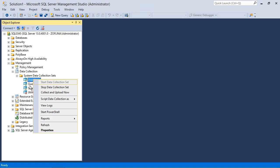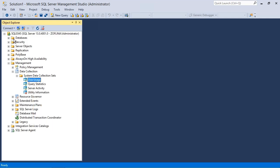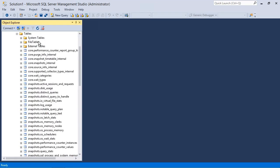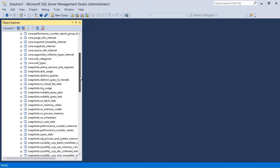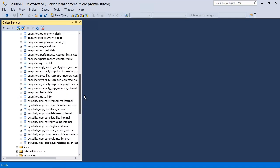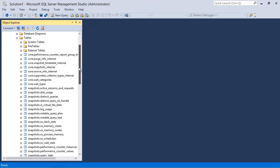When these are running, they are gathering that information and they are sending it to the management data warehouse. So you can see what is actually happening by going to your databases and expanding the MDW and looking at the tables that are created. So you can see quite a few tables have been generated for this information.